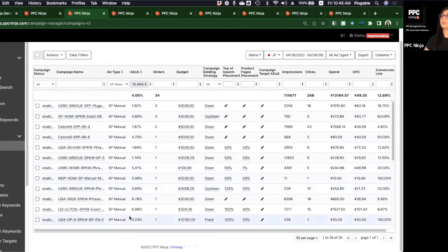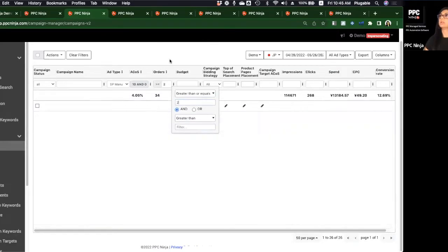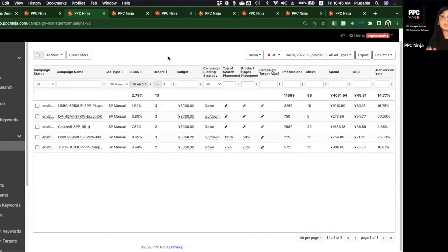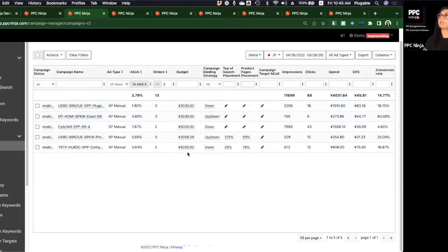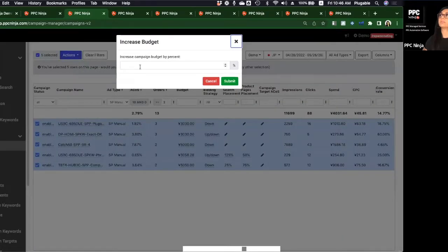You might say these are just one-off campaigns with a single sale. Fair enough — what you want to do is filter orders greater than or equal to two, so you have significant data proving this wasn't a coincidence but a legitimately good campaign. Looking at these budgets — 50 yen, 30, and so on — I might take a decision to increase the budget here.